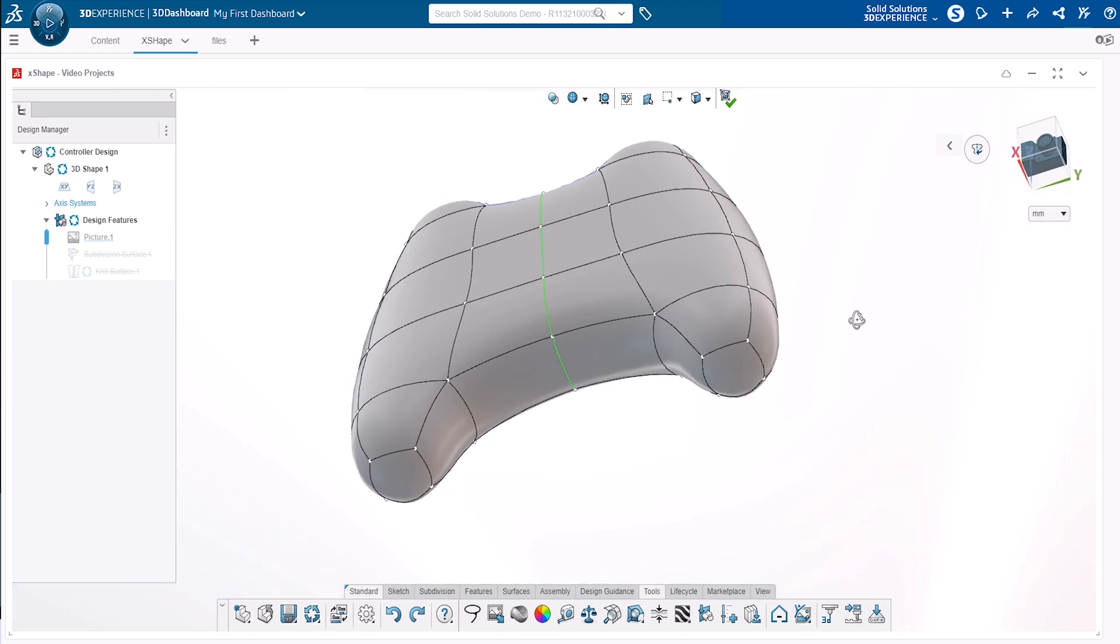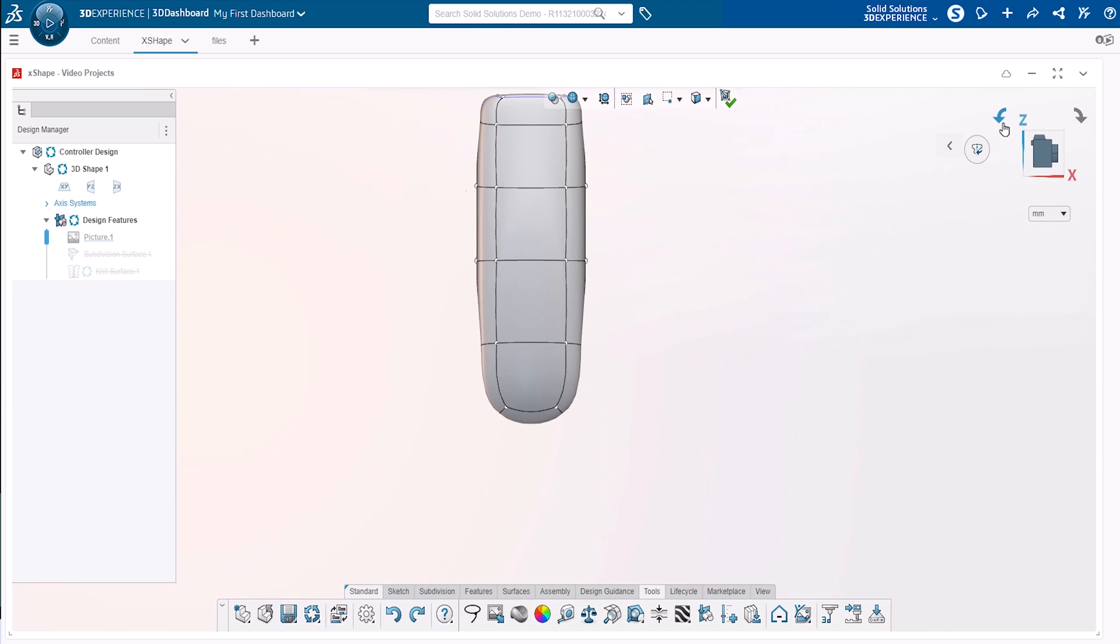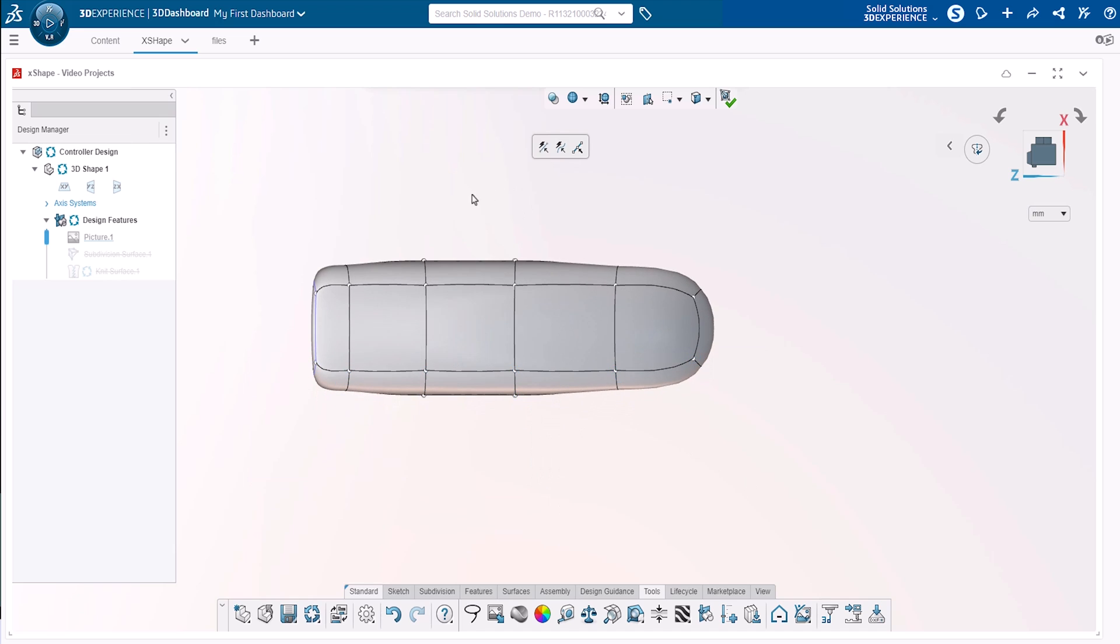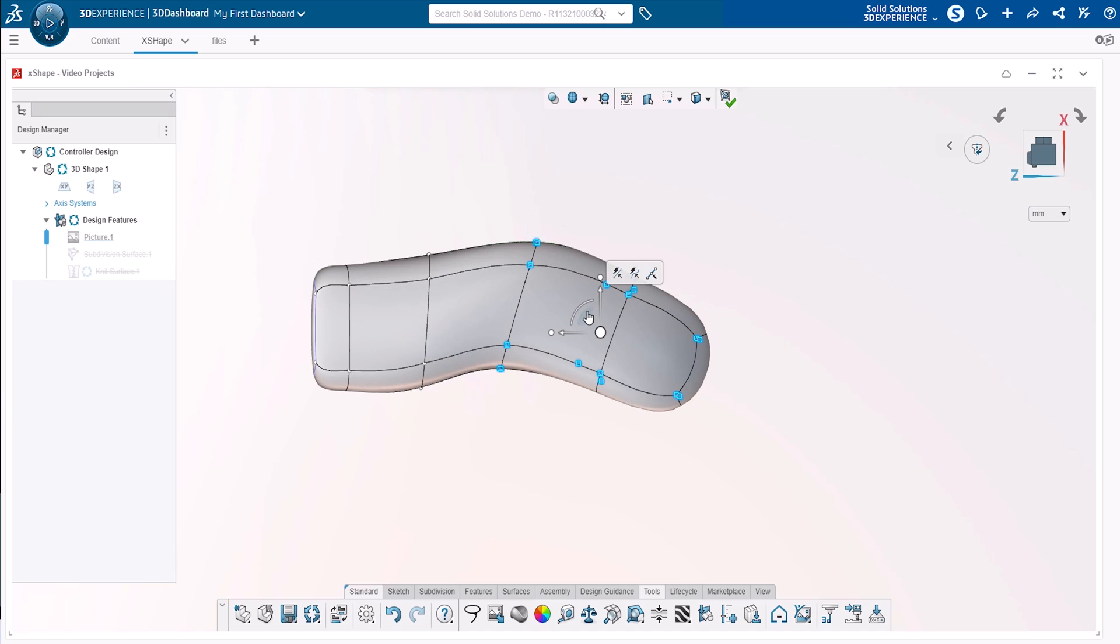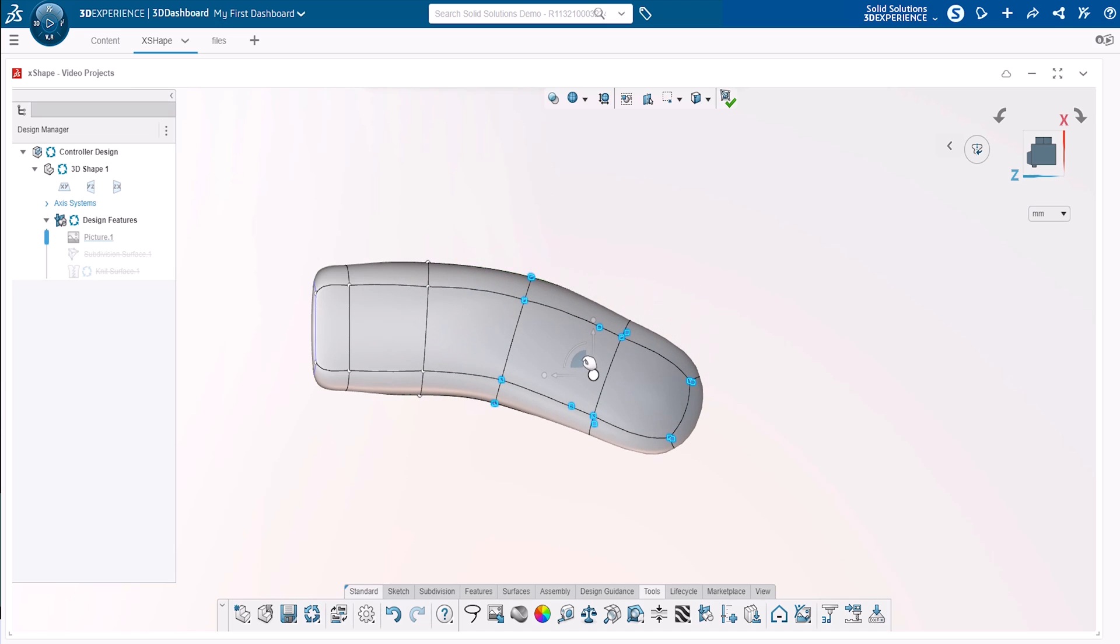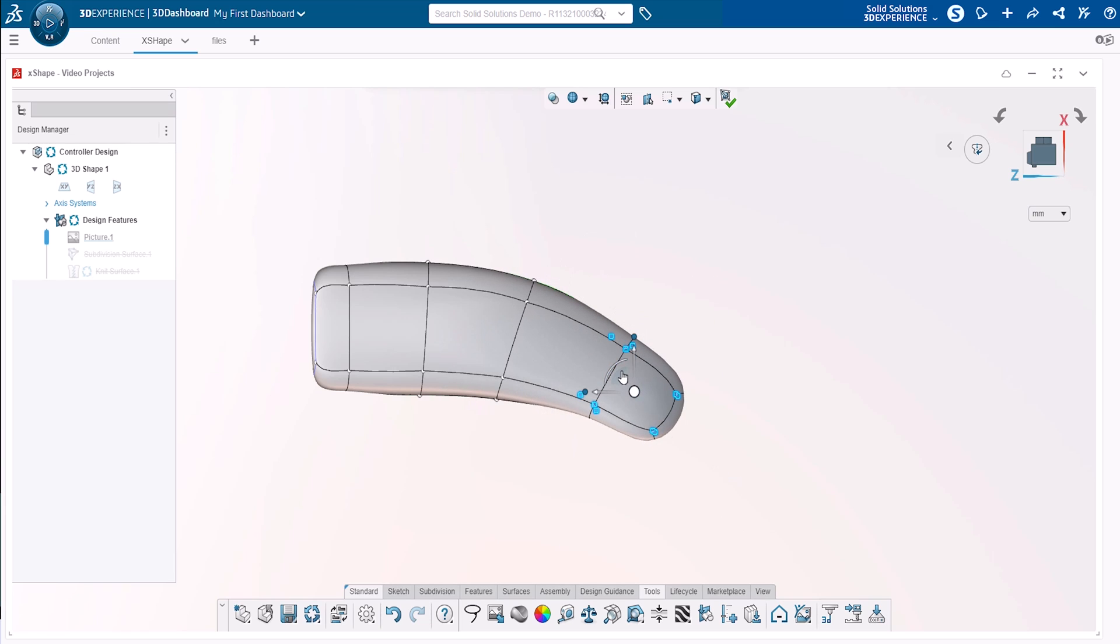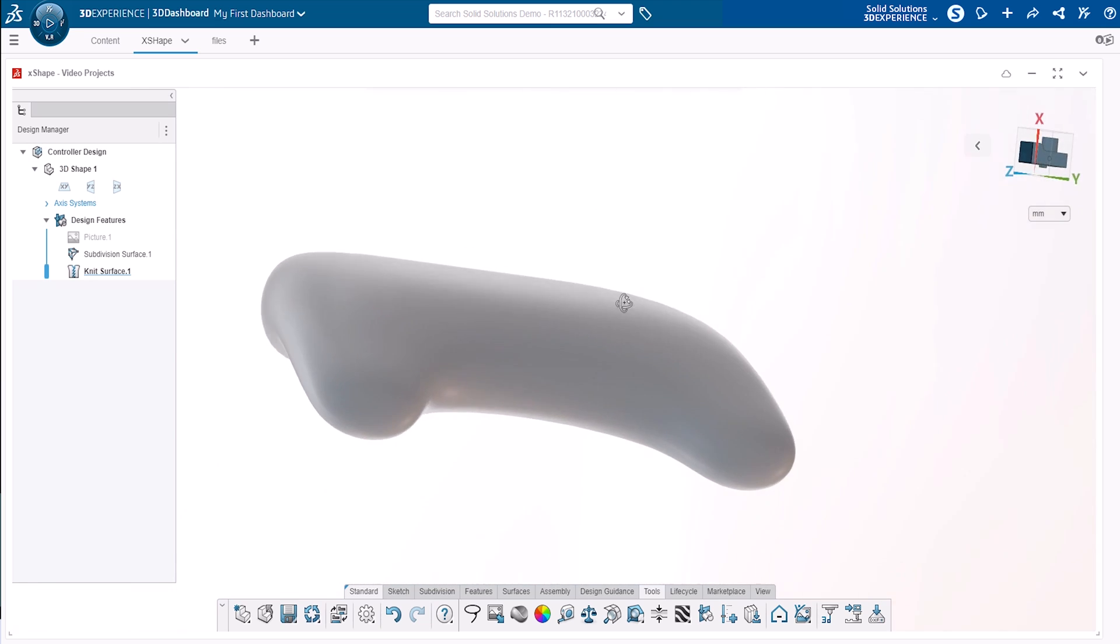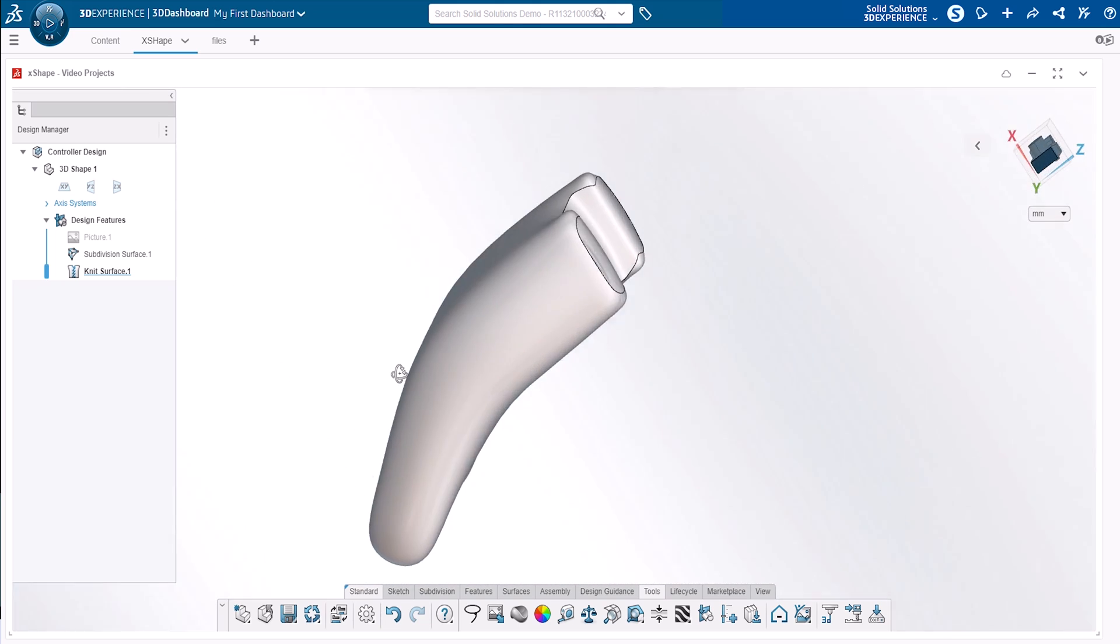Until now we've only been modifying our subdivision in one dimension. However, we are required to make the controller handles curved downwards and to reduce the overall thickness of the controller. This can be achieved by rotating our view to look side on at the subdivision, and then manipulating again using the robot. By box selecting the lower half of the entities, and then using an axial handle, we can reduce the thickness of the model. To provide curvature to the handles, we can box select some entities and use arc and planar handles to position them appropriately.